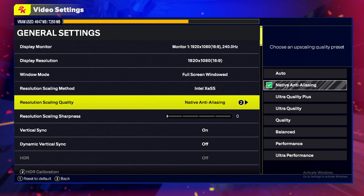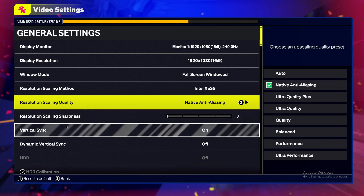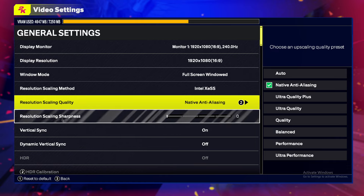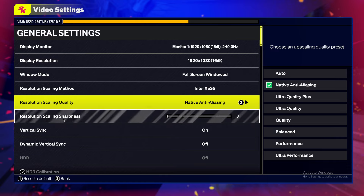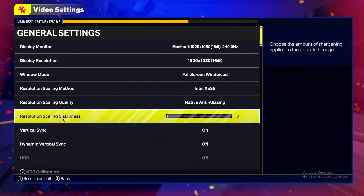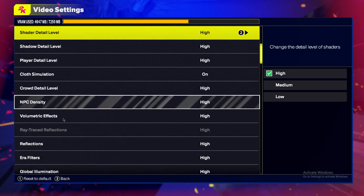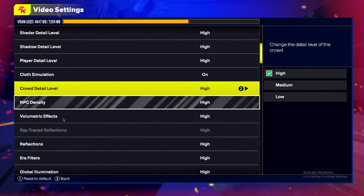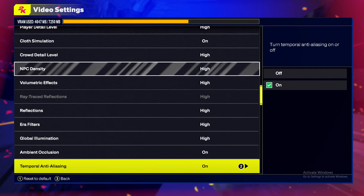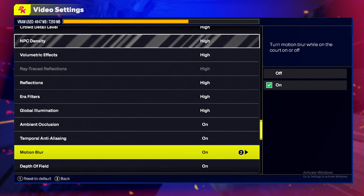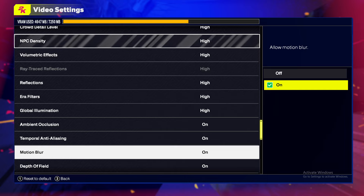For Anti-Aliasing, make sure Resolution Scaling Sharpness is set to zero. Then go to Advanced Quality Settings, go back, and turn Motion Blur off.